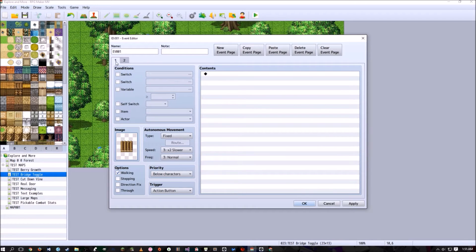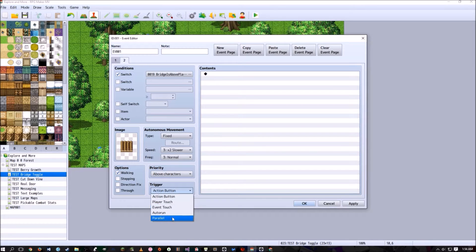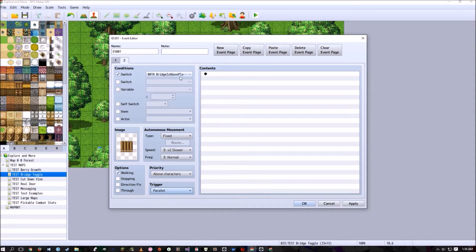Every bridge-related event — the bridge itself and the barriers around it — will have two pages. Page one is the blank page where the switch is false, and page two is where it's true. If 'bridge is above player' is true, set priority to 'above characters.' Set all these events to run in parallel. If the bridge is NOT above the player, set it to 'below characters,' which allows the player to walk on the bridge.